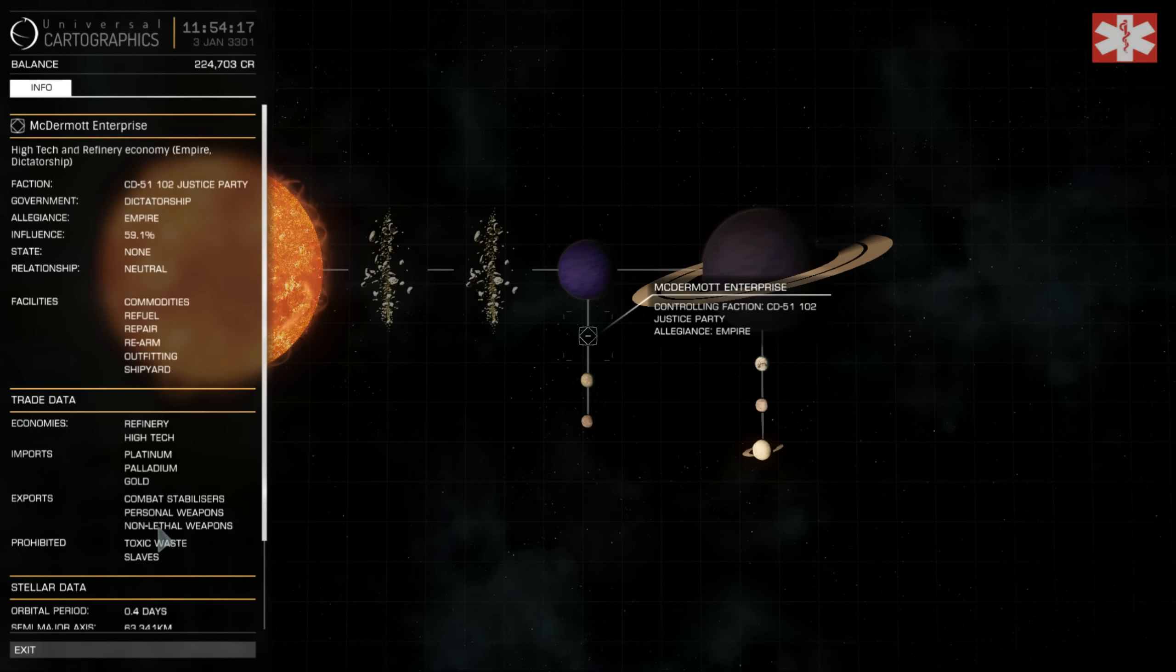The biggest problem I was having was finding a system that stocked the difficult-to-find combat stabilizers. So I'm going to show you where I am.